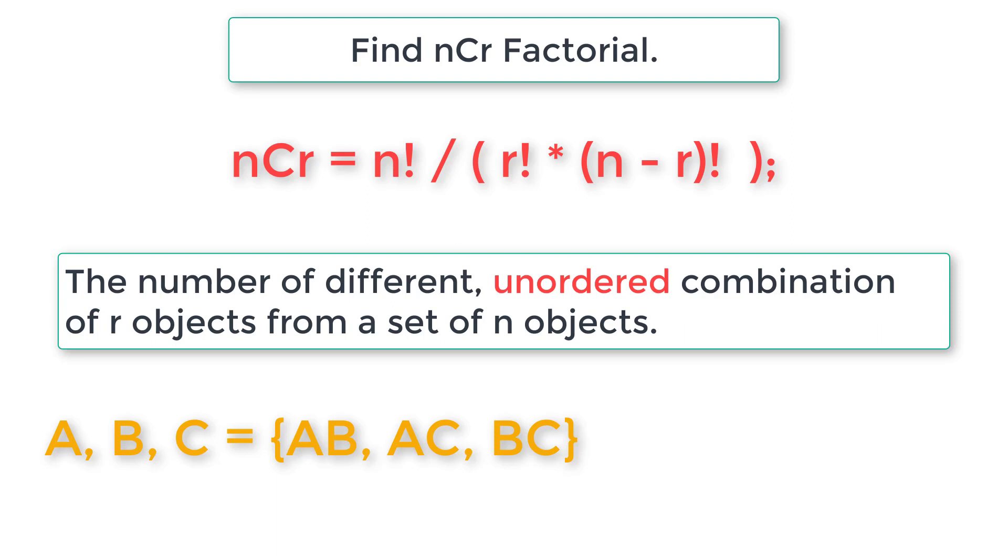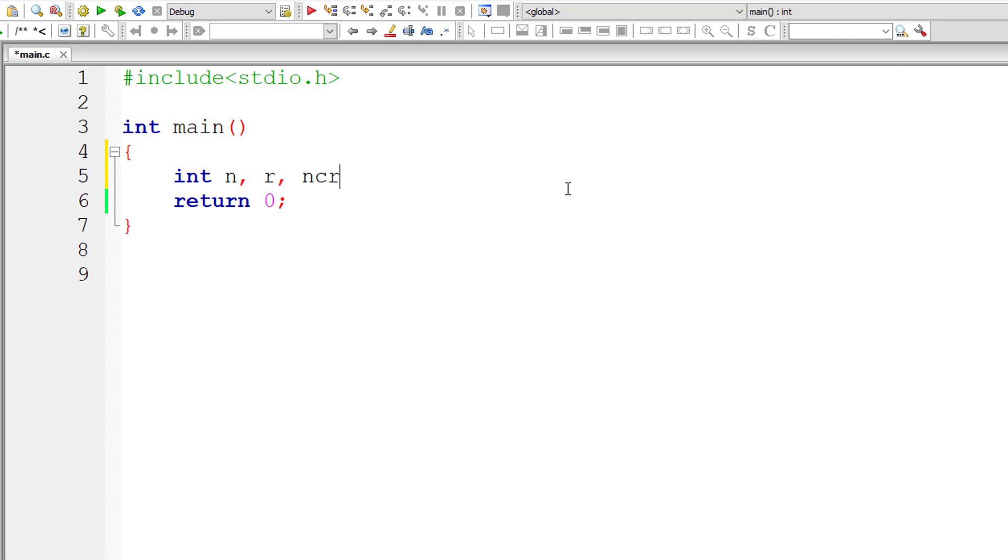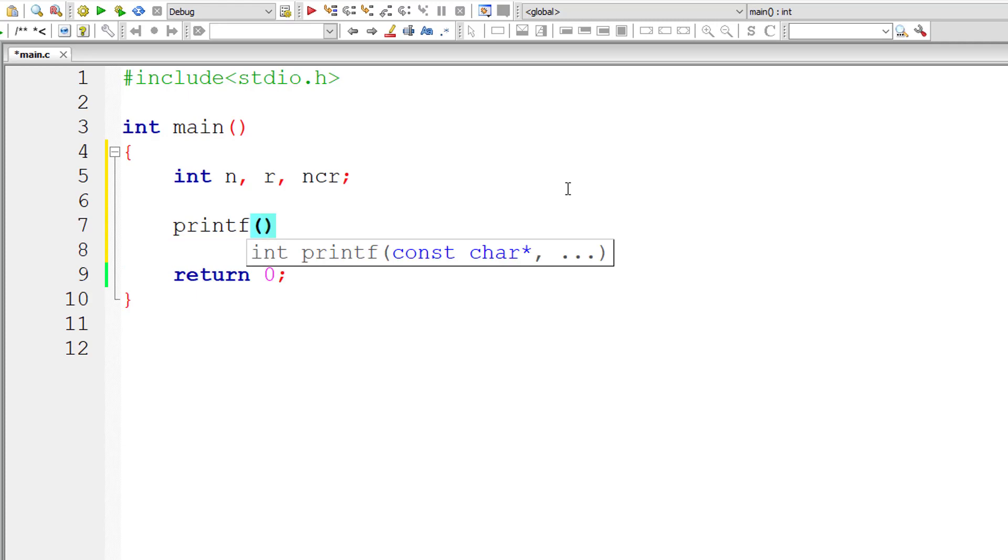These details are not required for you. If you know the formula, that's enough for now for computer science students. Going forward, you need to understand why you're writing this code, why you're using these formulas. That's very important. For now, let's write the C program.